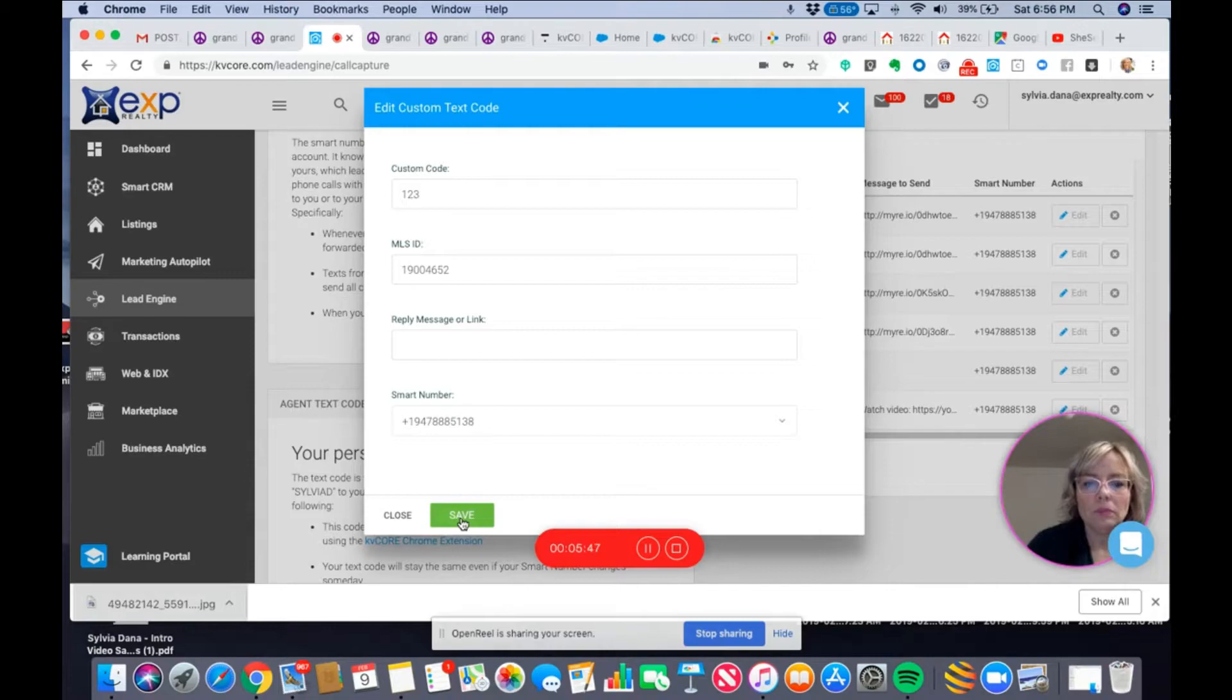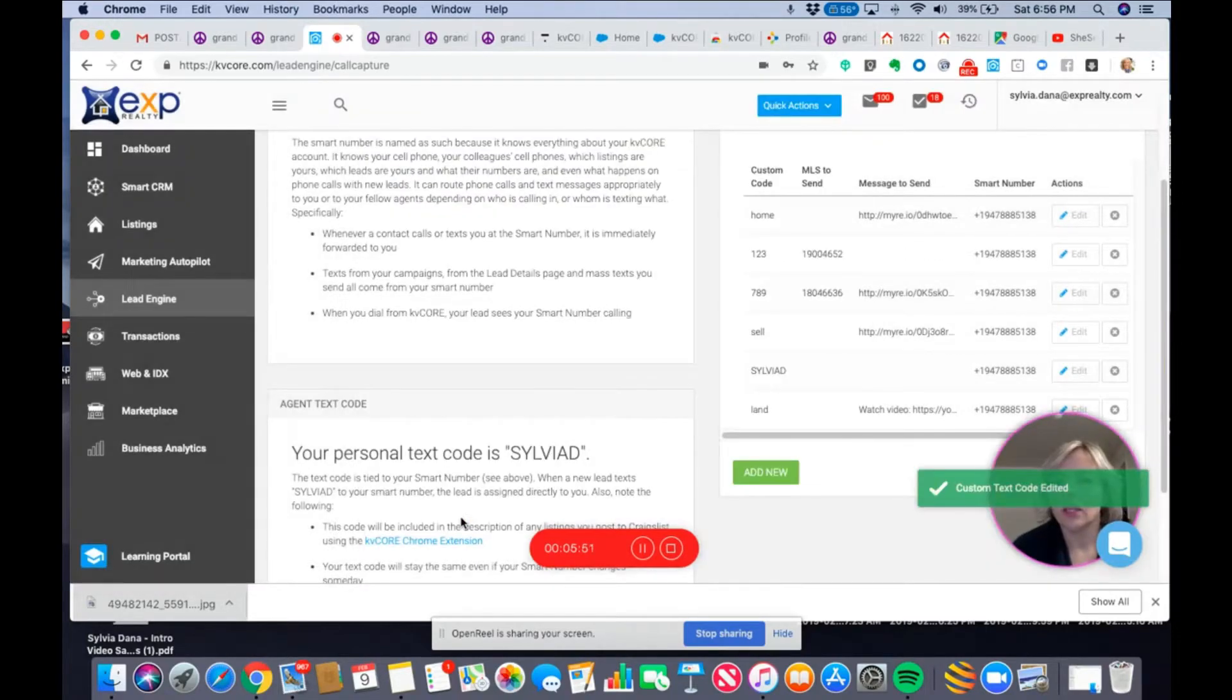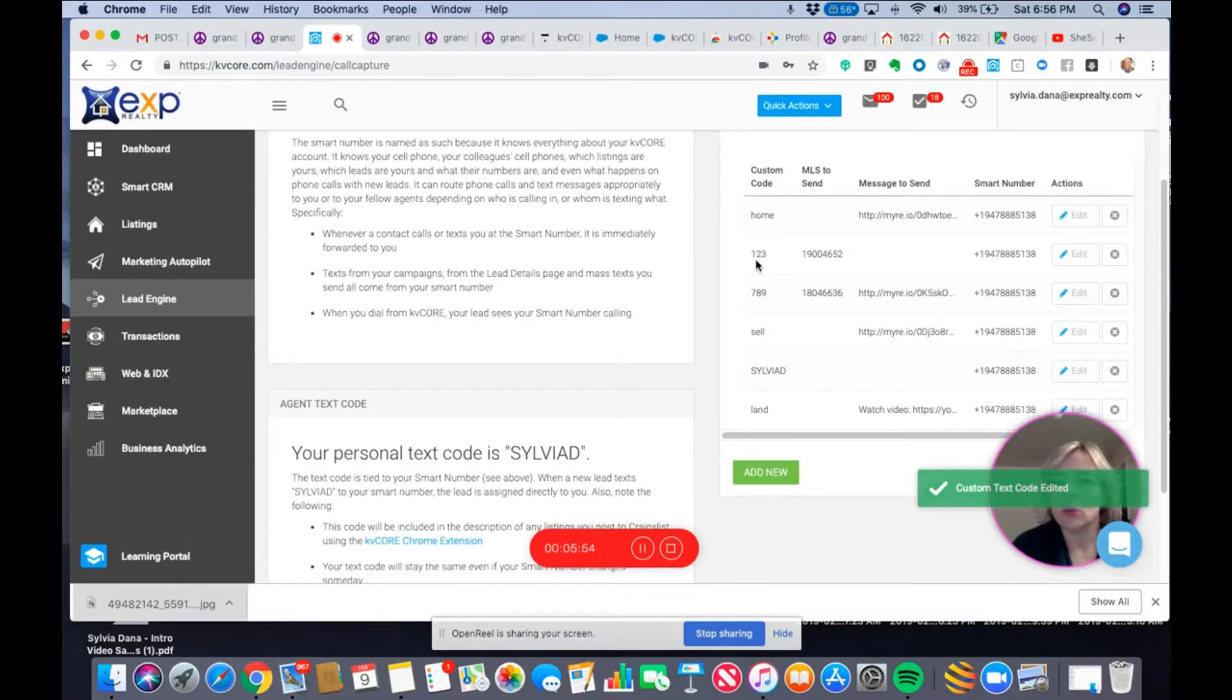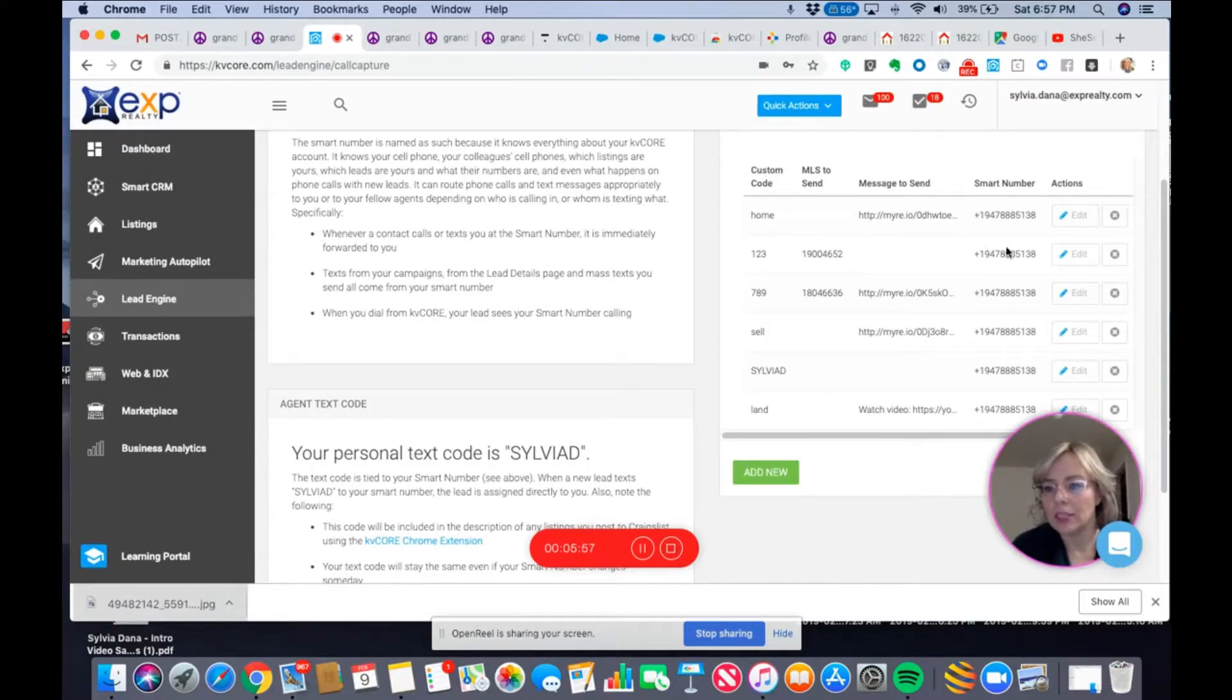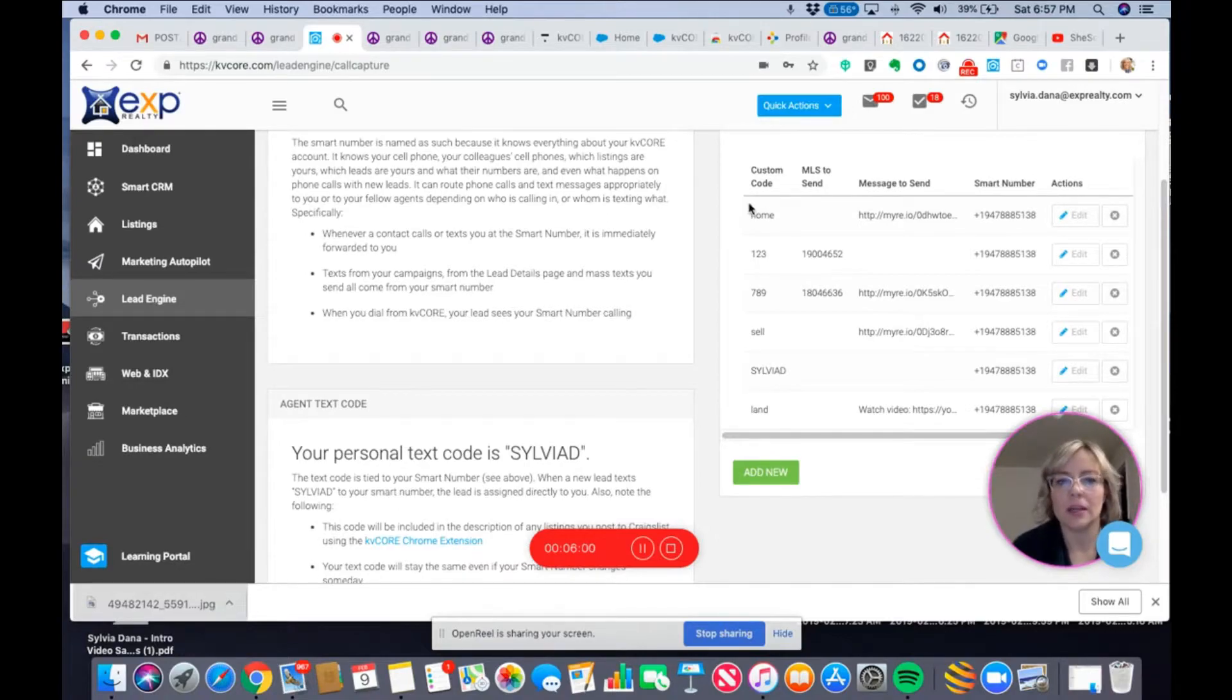Now I'm saving this. And there it is, custom code 123. When they text that, my smart number, they're going to get the link to the listing. Easy enough.